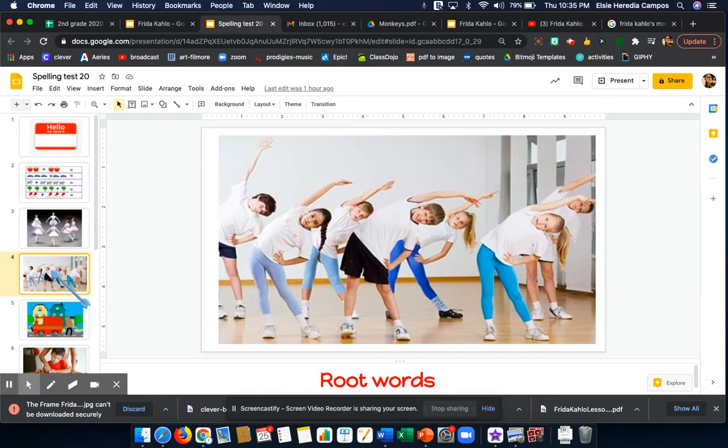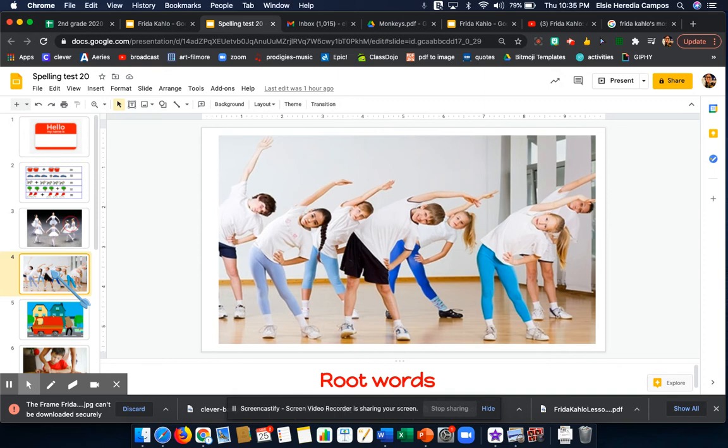Word number 3. Move. It is important to move your body to stay healthy. Move.